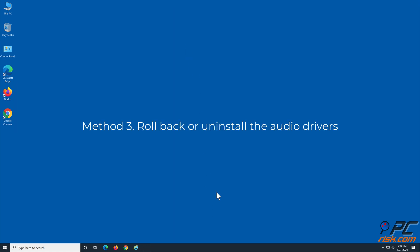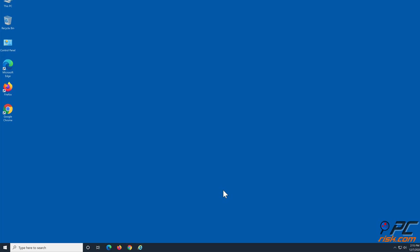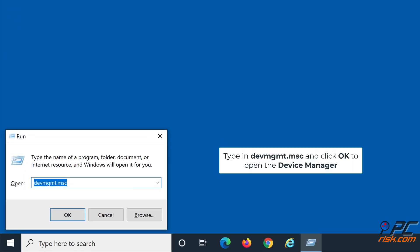Method 3: Rollback or Uninstall the Audio Drivers. Hold down Windows Plus R keys to open the Run dialog box. Type in devmgmt.msc and click OK to open the Device Manager.